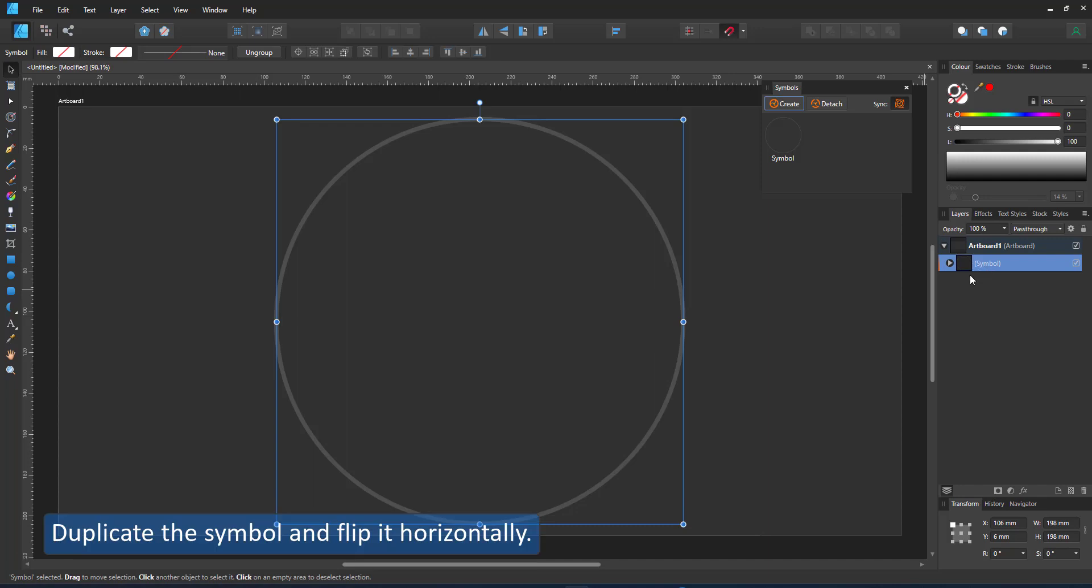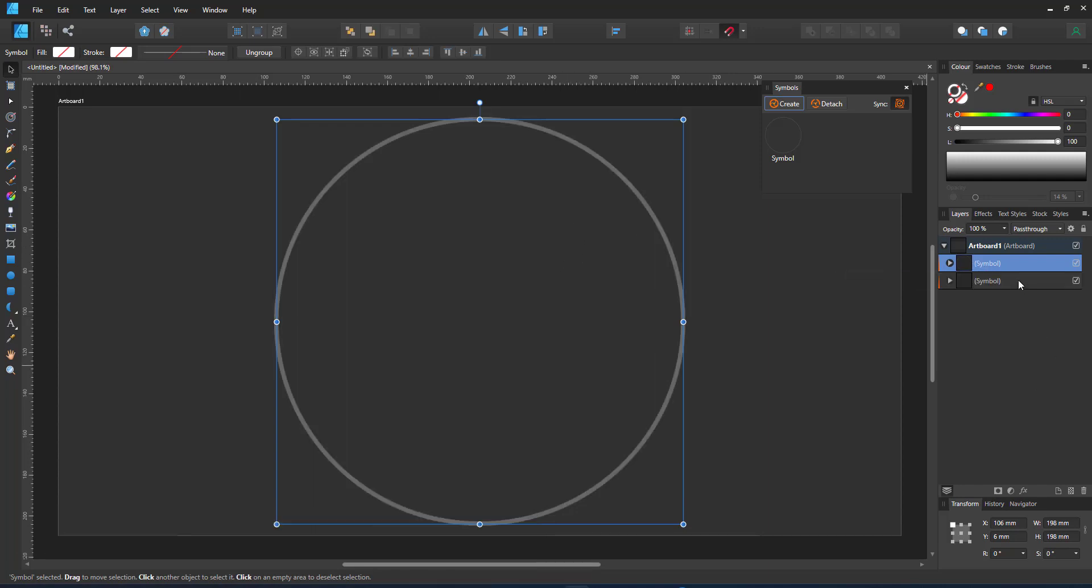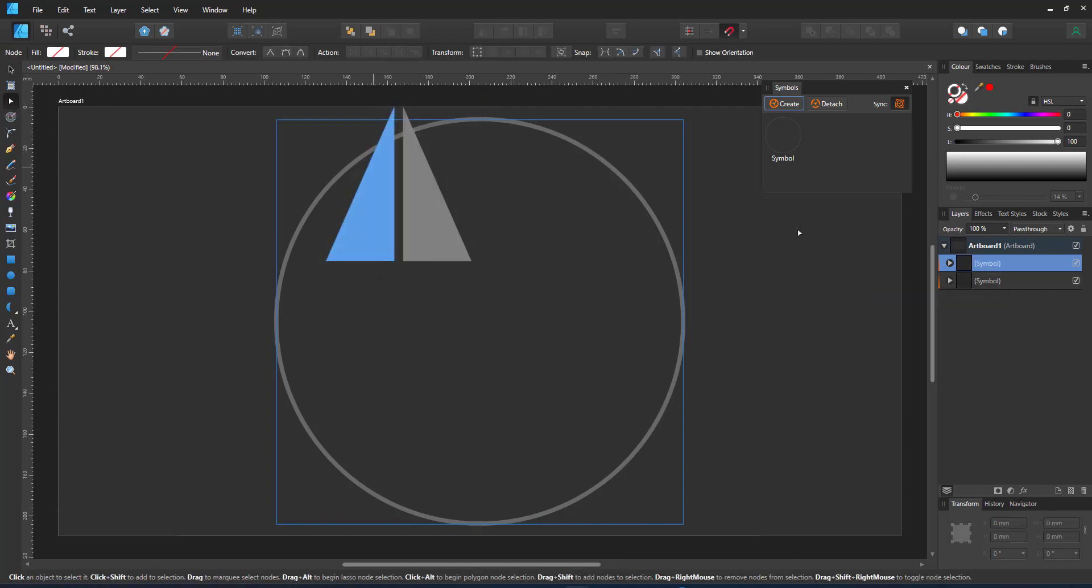Duplicate the symbol and flip it horizontally. Now we have two symbols. Make sure you duplicate the symbol and not the circle inside.